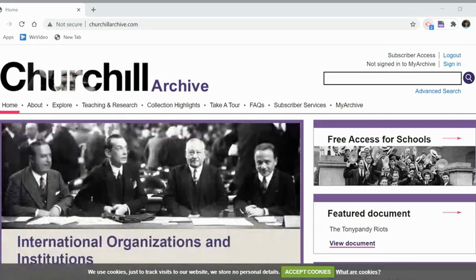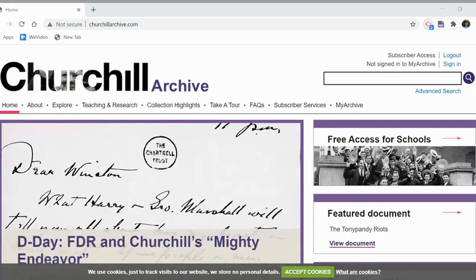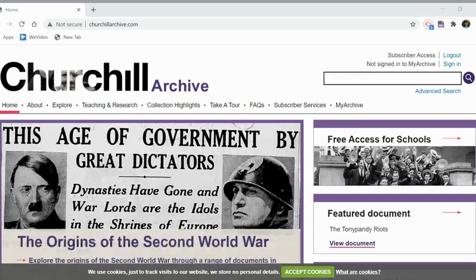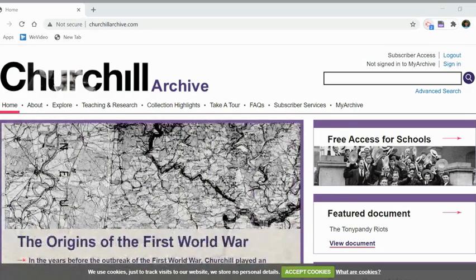The Churchill Archive is a digital library of modern international history, and it gives schools like Walnut Hills free access. It has both primary and secondary documents from the years 1874 to 1965, which was Churchill's lifetime.